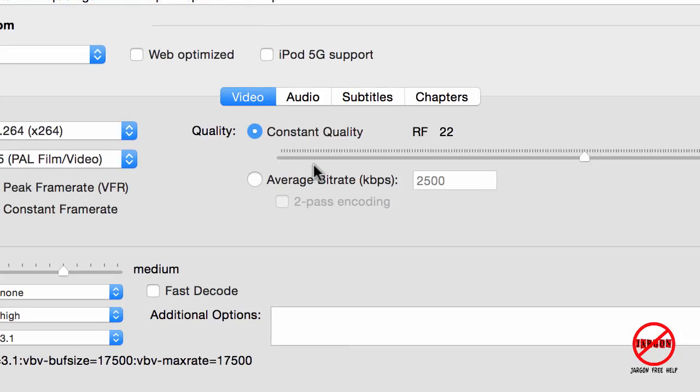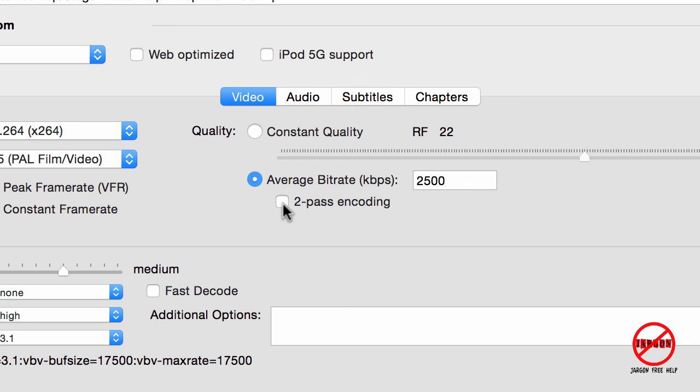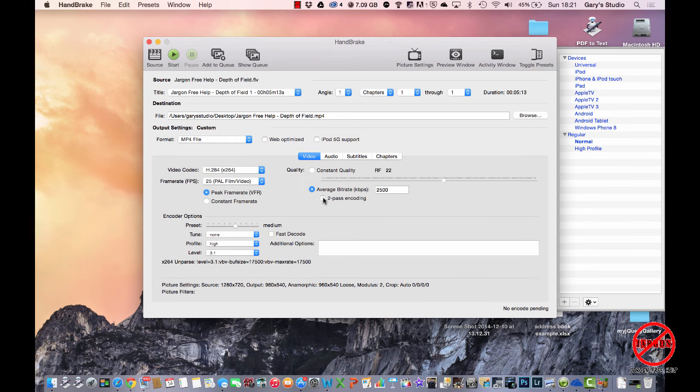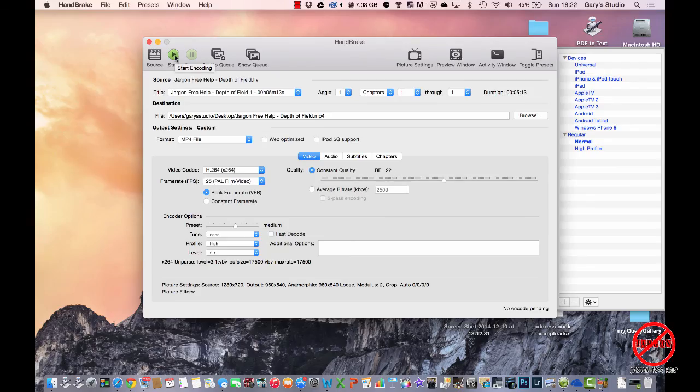You could experiment with the average bit rate, which would give you maybe smaller files if you're finding your files are a bit too big. So you would just click on that, and then if you wanted to analyze it to get even better quality and a smaller file, you would choose that two-pass encoding. I normally just click on that, and what I'm going to do is click on Start, and then we're just going to take a quick look at the end when it's completed as to what's come out the other end.